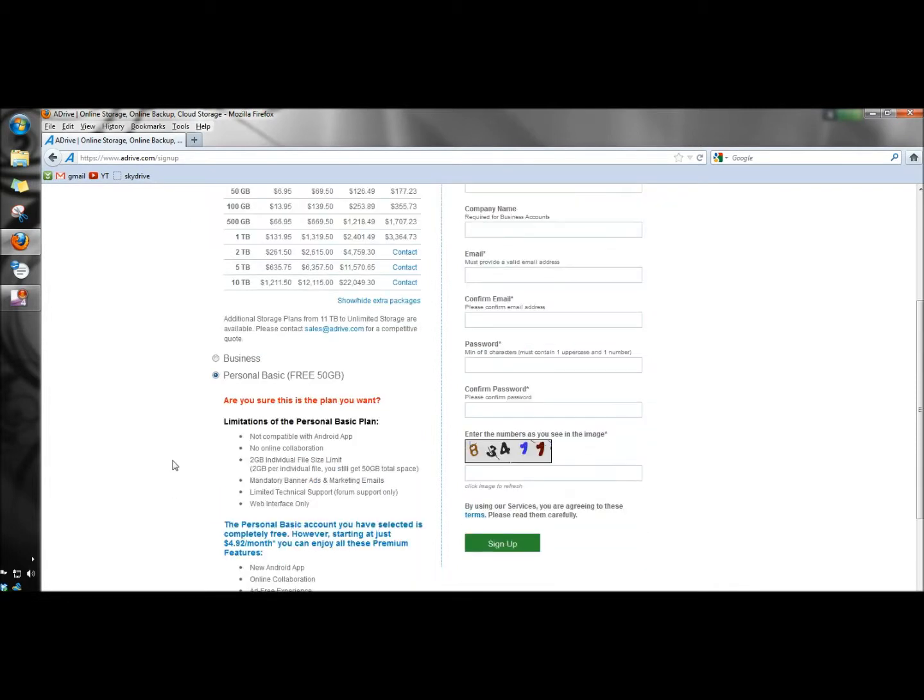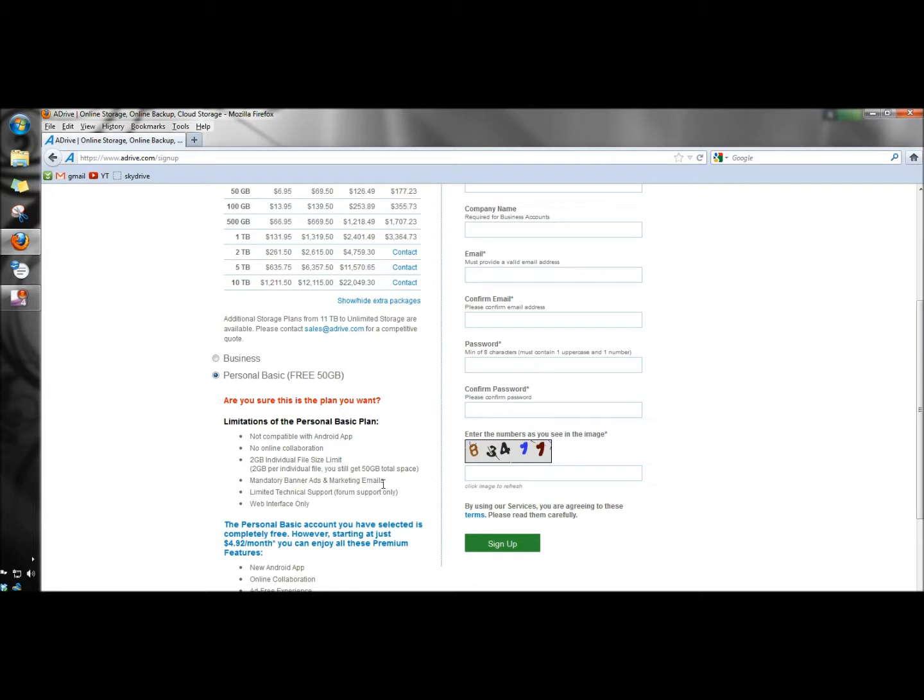It'll give you some information about the limitations of the personal basic plan. There is no online collaboration. You only have 2GB of individual file size limit. There's a mandatory banner, ads, and marketing emails. There's limited tech support, which is forum support only. And then there's the web interface only.